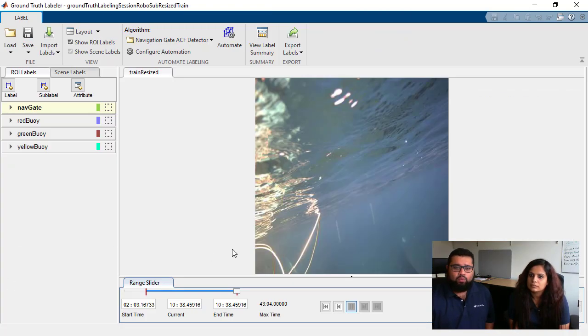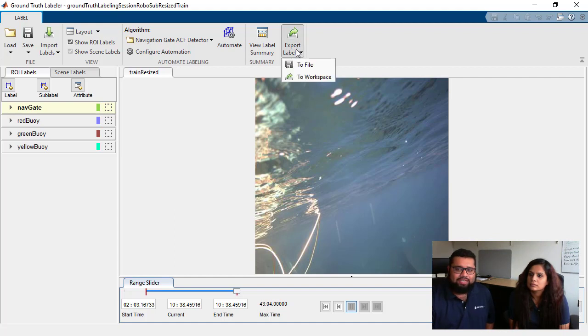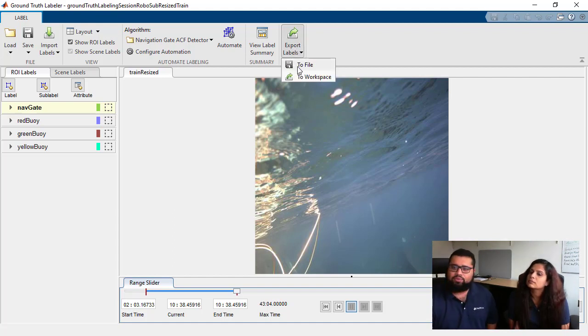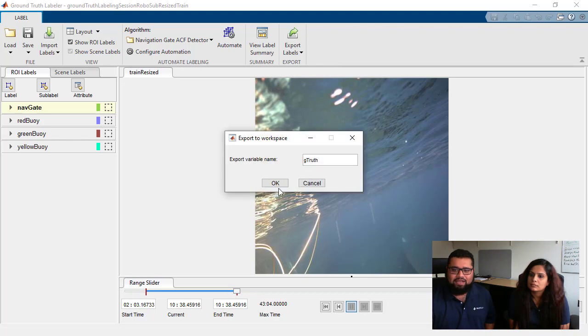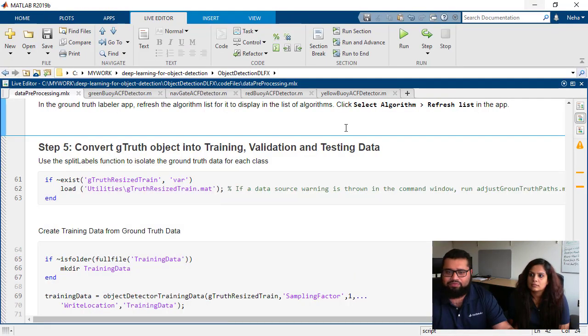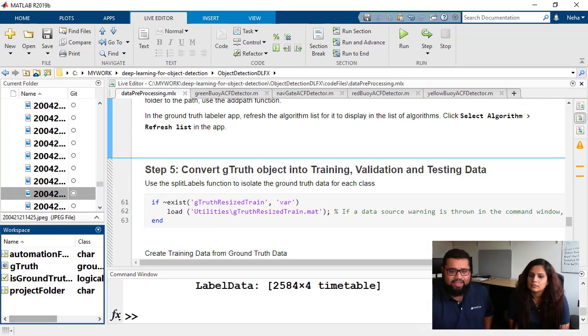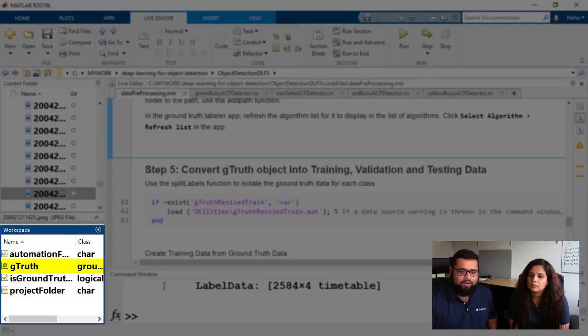Now once we're done with labeling our entire data set we can go and export these labels as a ground truth data object so we can export them to the workspace. Let's just give it the ground truth name for now. And if you go back into MATLAB we should see our workspace now contains a ground truth data object.